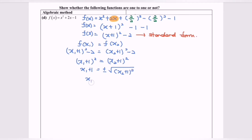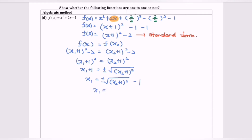Finally, x₁ = ± √(x₂ + 1)² − 1. For this case, x₁ is not equal to x₂.